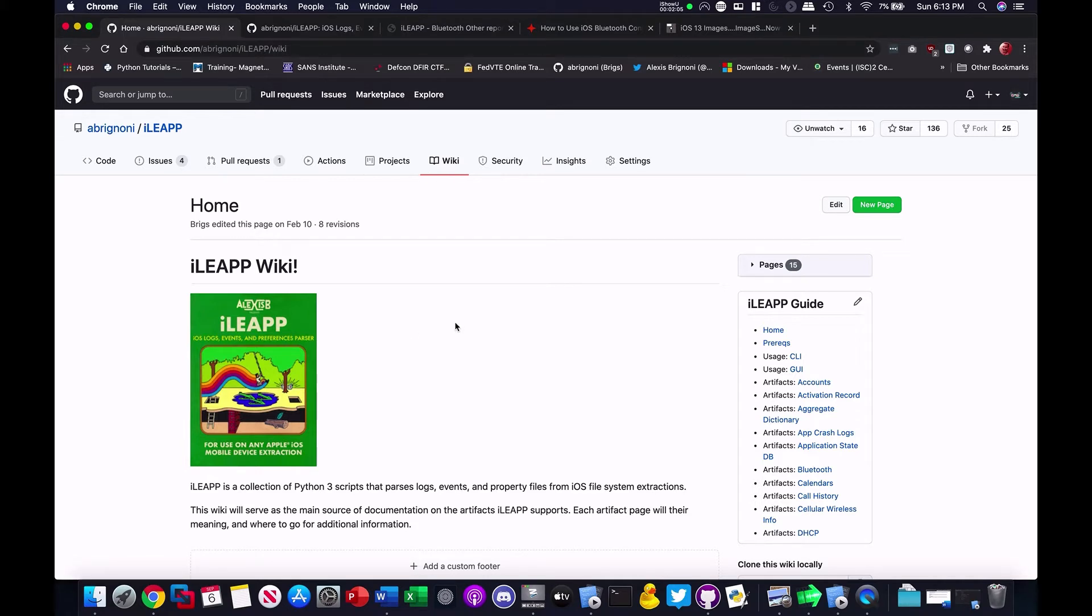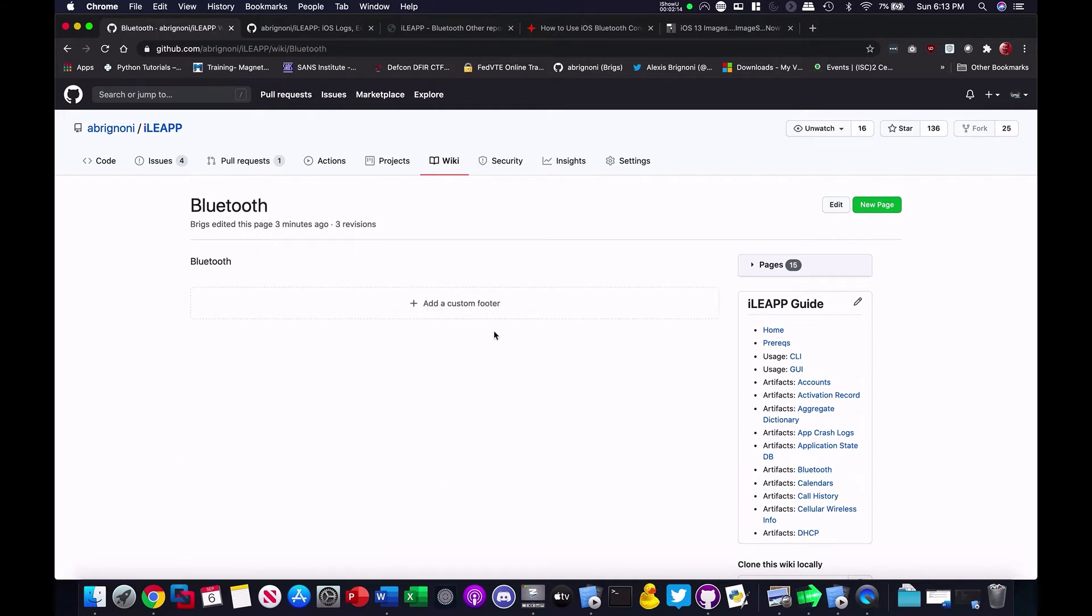When you get there, you will be able to edit the information here or add to it. Let's use the Bluetooth artifact for example. We want to add. As you can see, there's nothing here. So, how do we go about it?